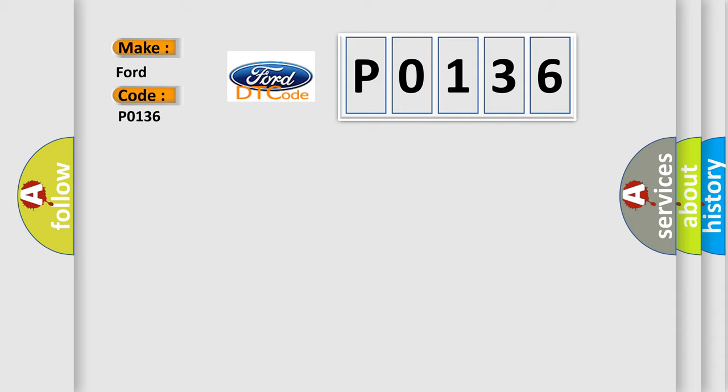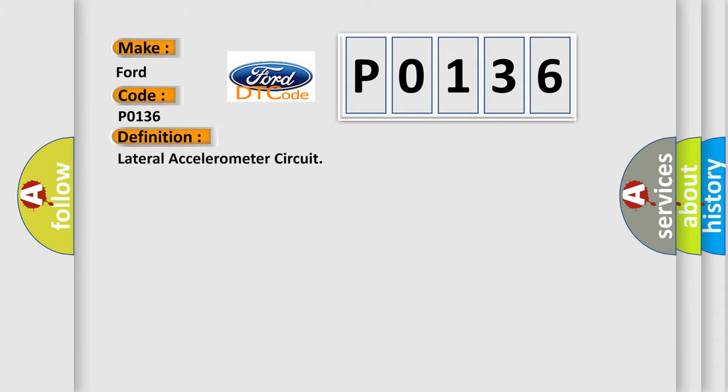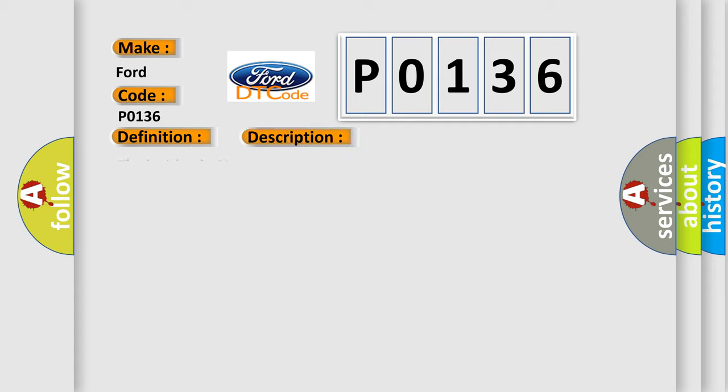The basic definition is lateral accelerometer circuit. And now this is a short description of this DTC code.